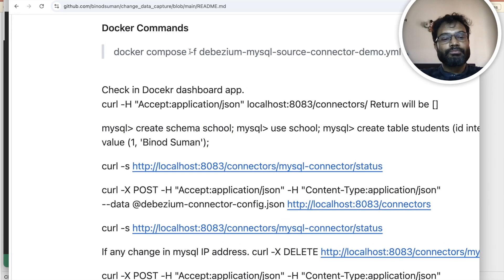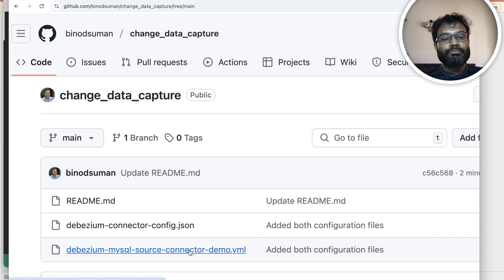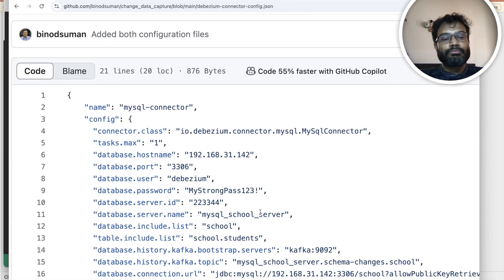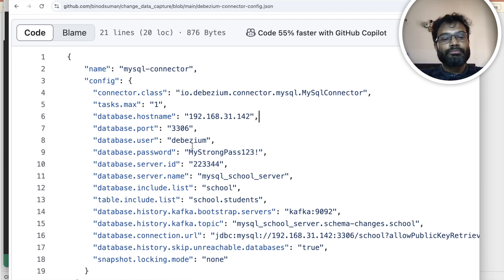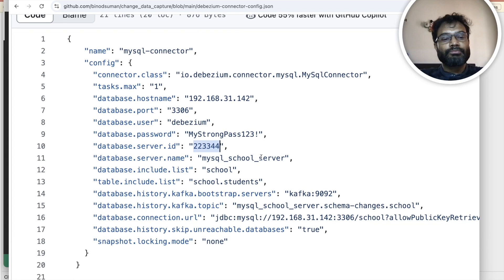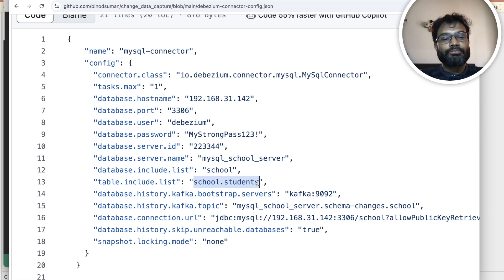Now let me show you what the connector is and how MySQL will connect with Debezium. First you give the name for the connector — I have given mysql-connector, you can give anything. Then the class name inside Debezium and what is the IP address — you have to check the IP address from your system and change accordingly. Then the port — my Debezium is running on 3306. What is the password for the debezium database user, the server ID, the same IP address, and port number. You can give any server name — I have given mysql-school-server. What tables you want to monitor — I want to monitor the schema of school and the students table.